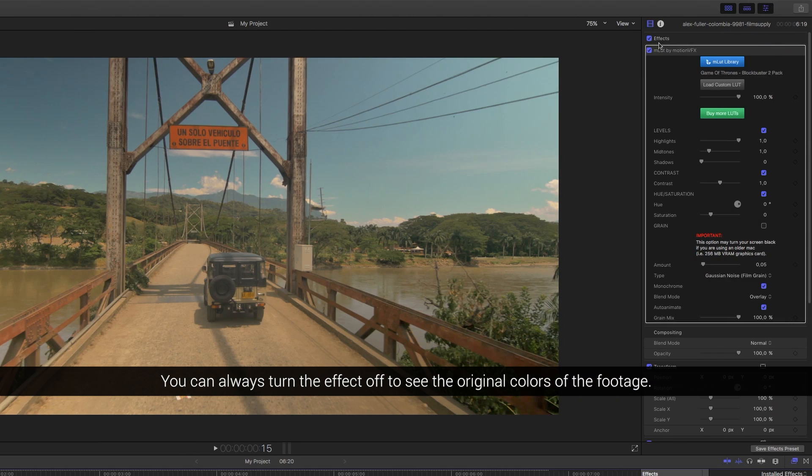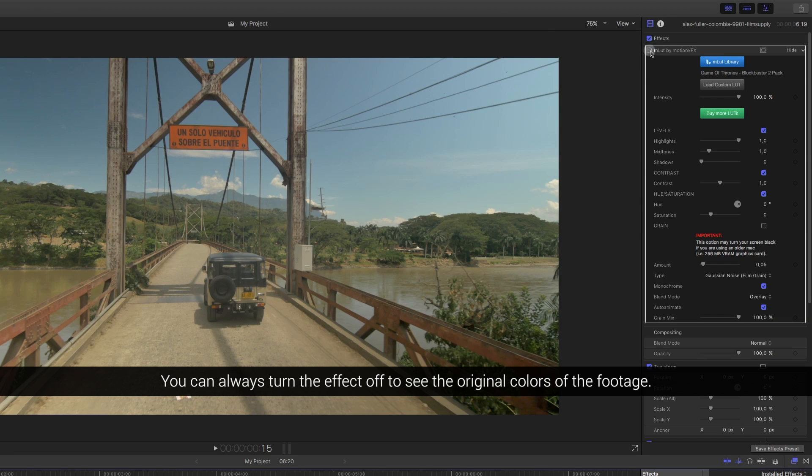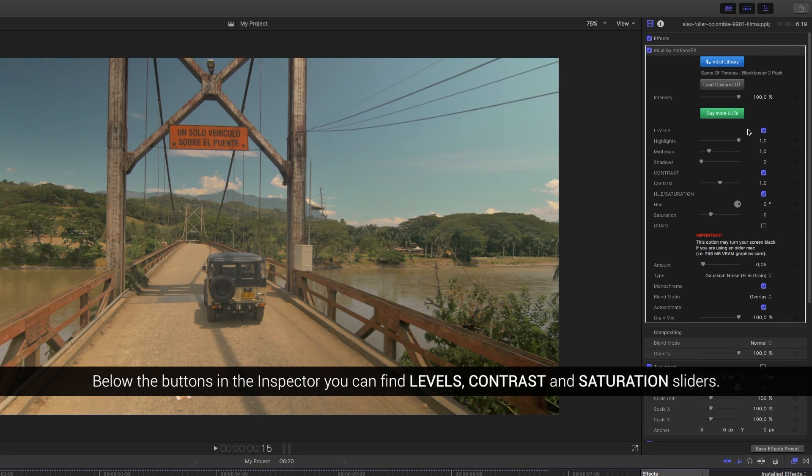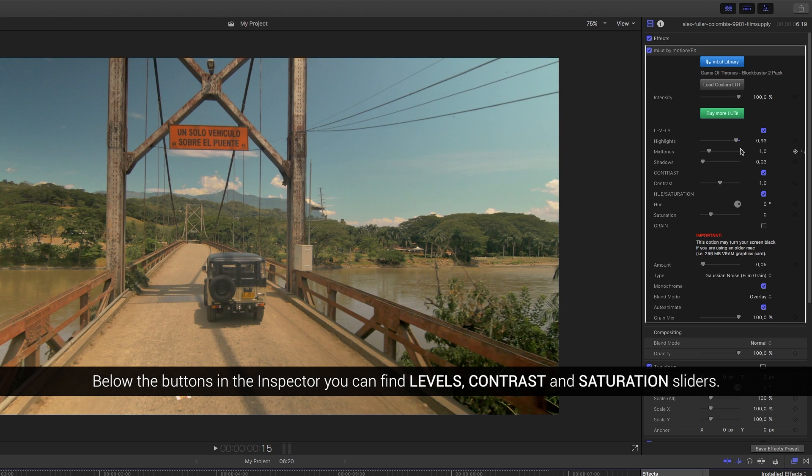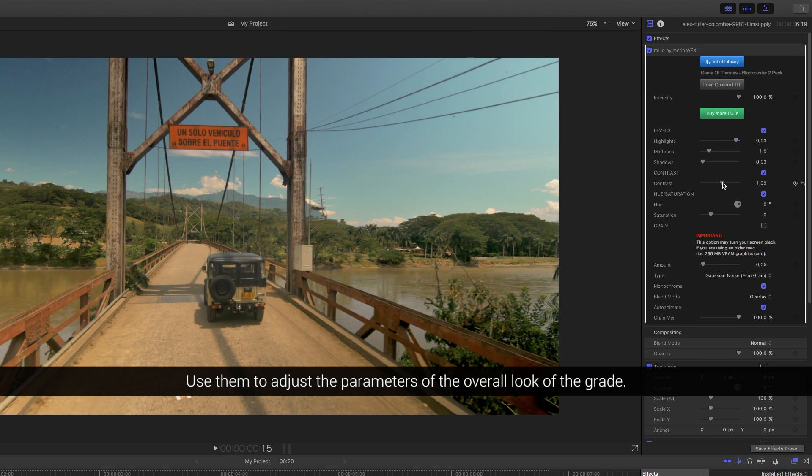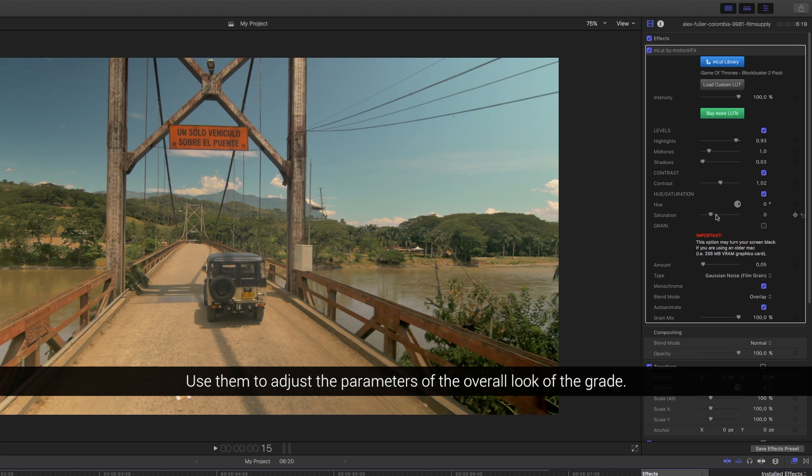You can always turn the effect off to see the original colors of the footage. Below the buttons in the inspector, you can find levels, contrast and saturation sliders. Use them to adjust the parameters of the overall look of the grade.